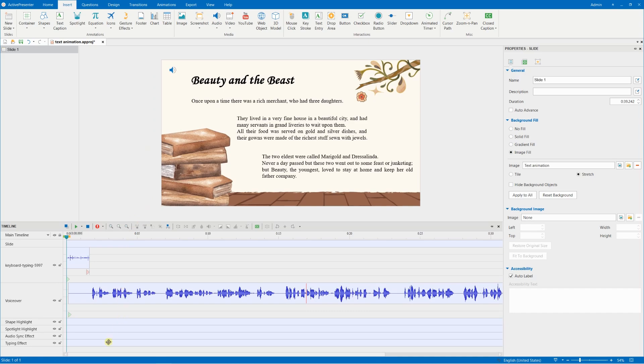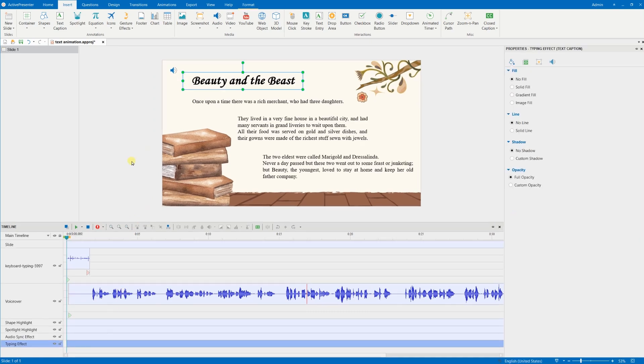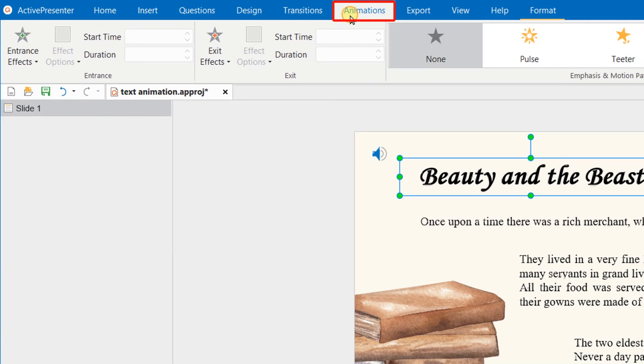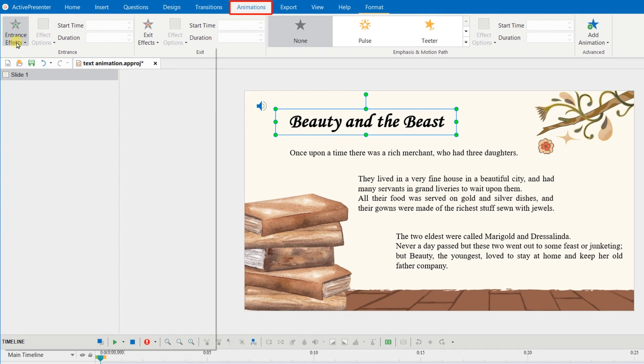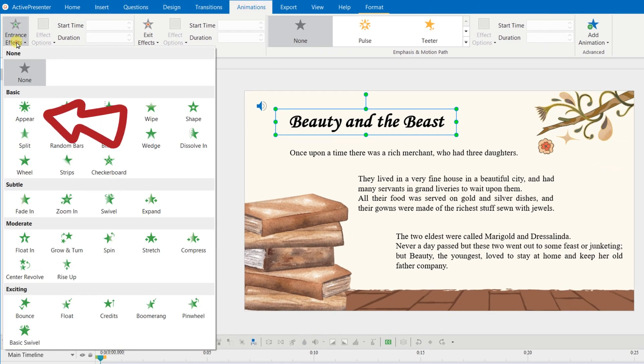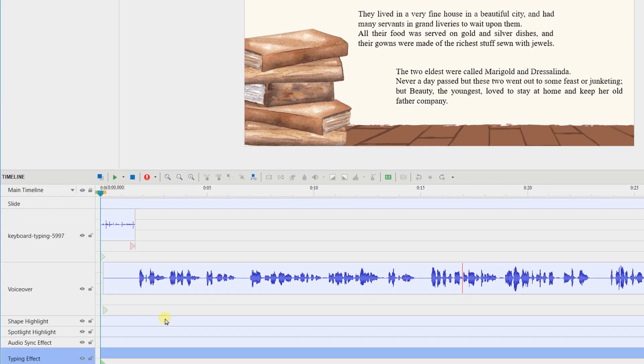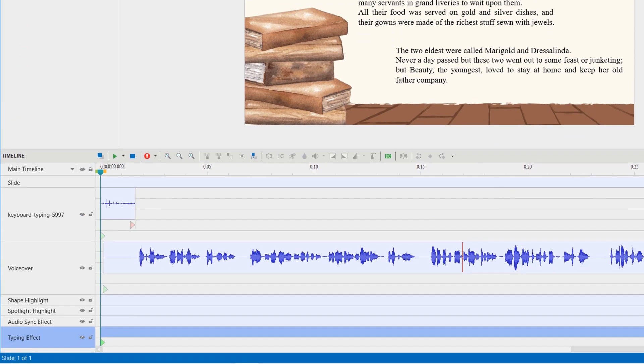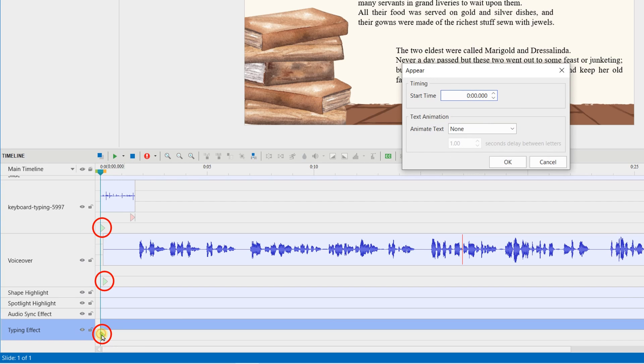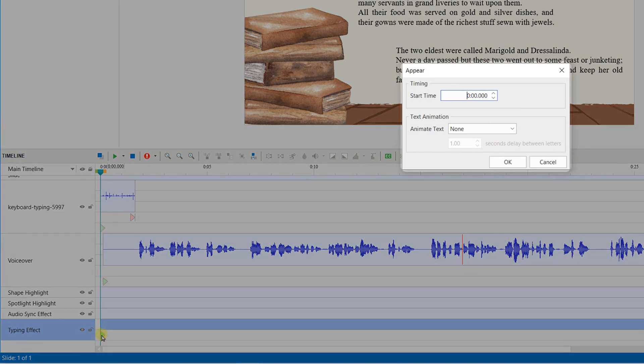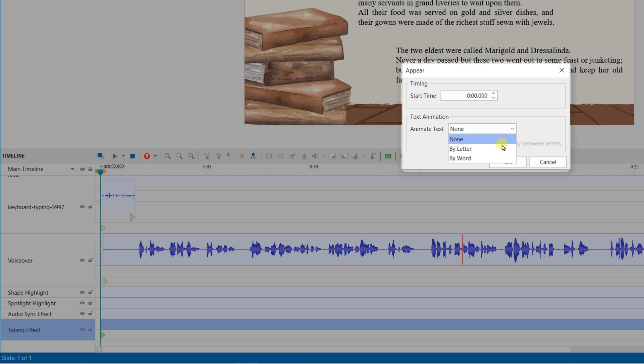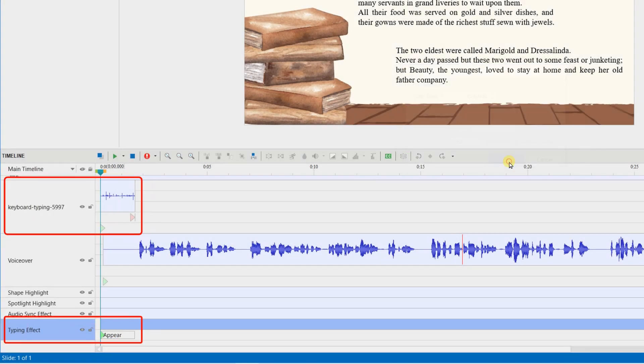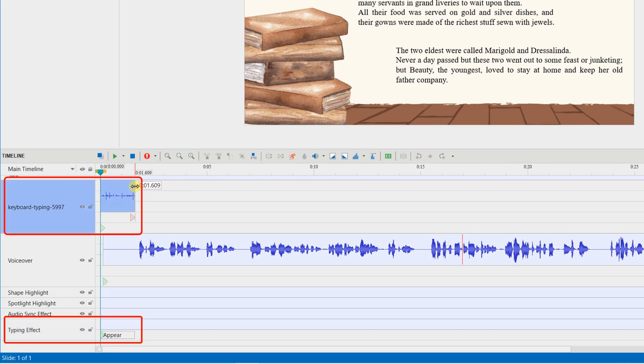After choosing the text box object, go to the Animation tab and choose an animation. On the timeline, double-click the green triangle to adjust that animation. You will see a dialog pop up. Choose Animate by letter or word, then adjust the seconds delay between each letter or word correspondingly. Then, adjust the length of the sound to match with the duration of the animation.